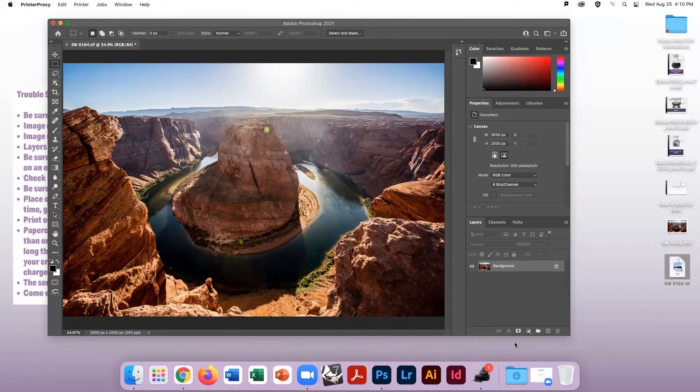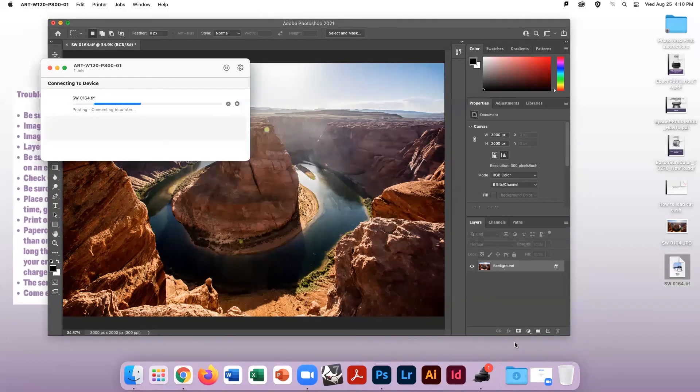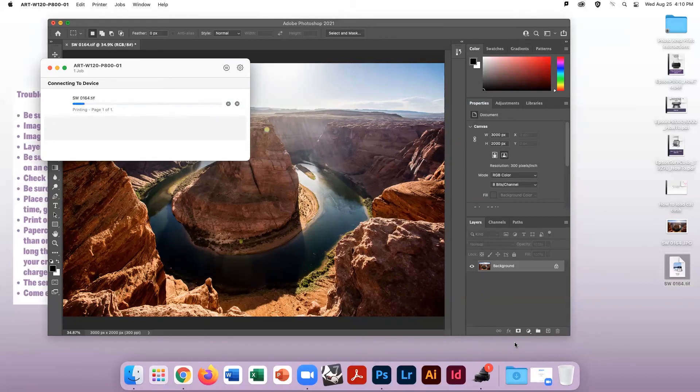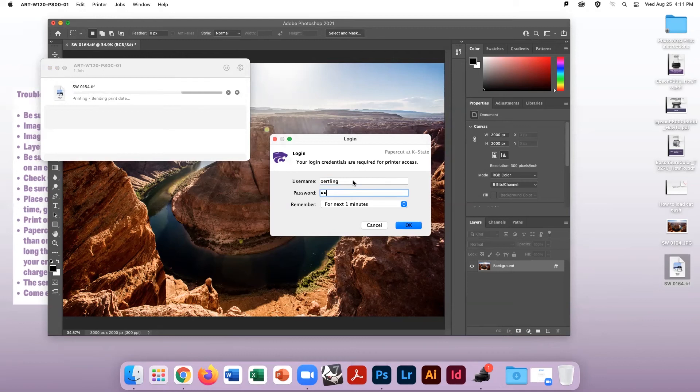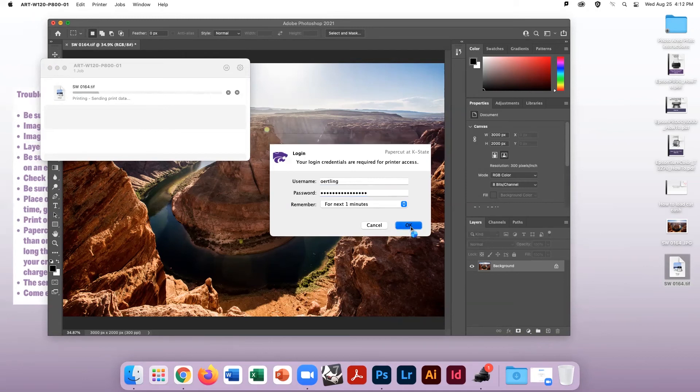The printer's queue will appear in the toolbar. You can click on this to observe the progress. The file will be sent to the server and then PaperCut will open a login box for you to enter your K-State credentials in. Enter your credentials and click OK.